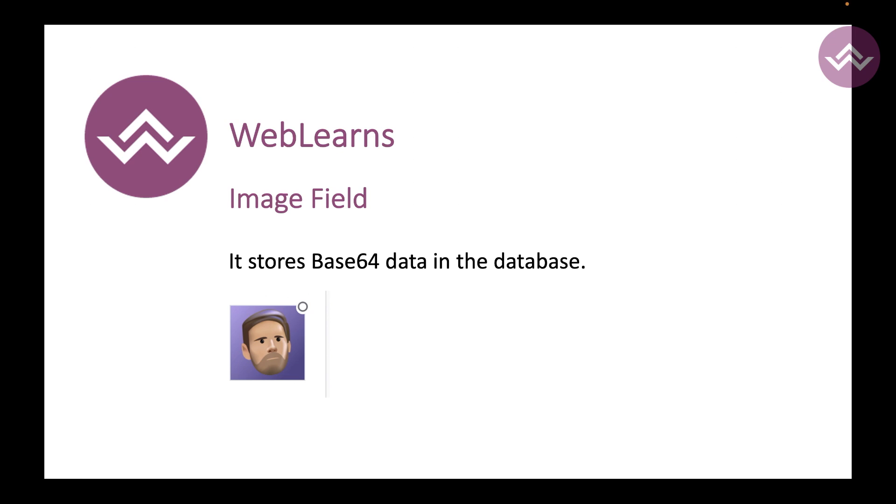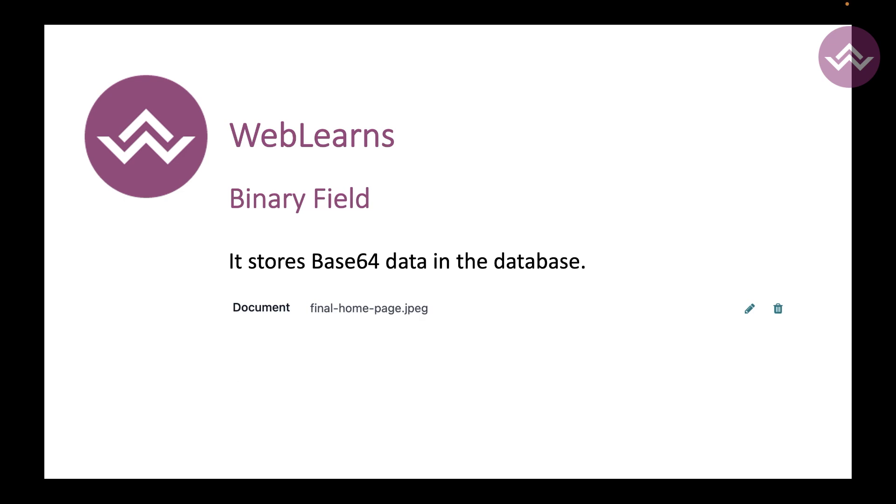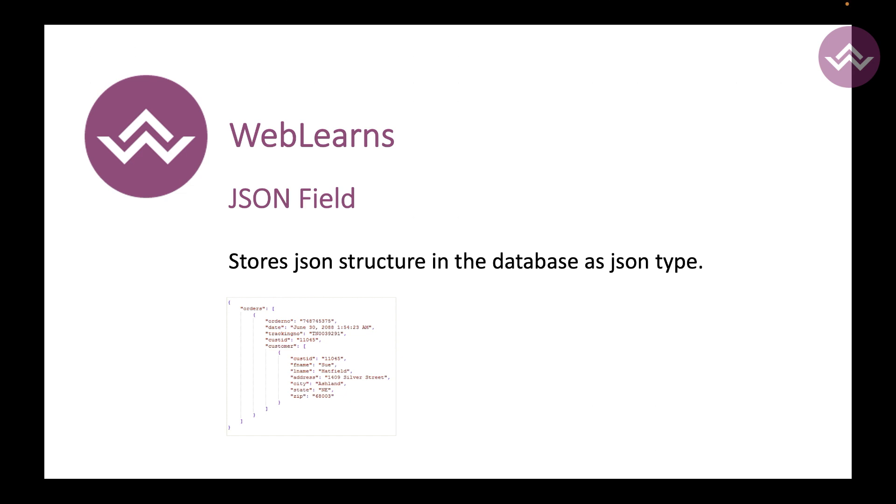If you want to store images in the database, then you can also use image. Here you can see what is the difference between binary and image field. In image field you can only store images, but in binary field you can add any type of file format. Another very interesting field is the JSON field. JSON field was introduced in version 16 and in version 17 is also here. You can add JSON related data in the database, plus Postgres also supports the JSON field type, so this is also a benefit here.